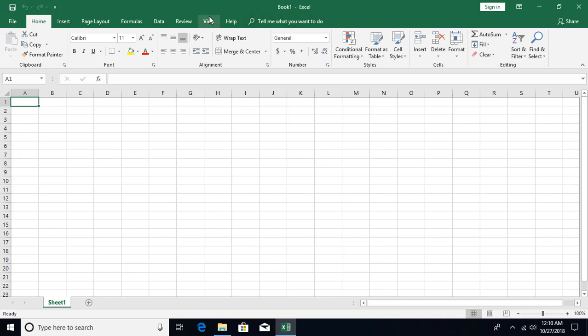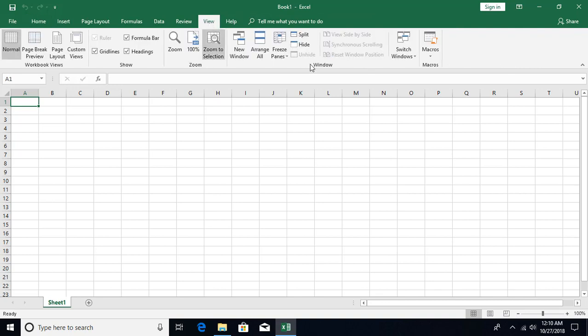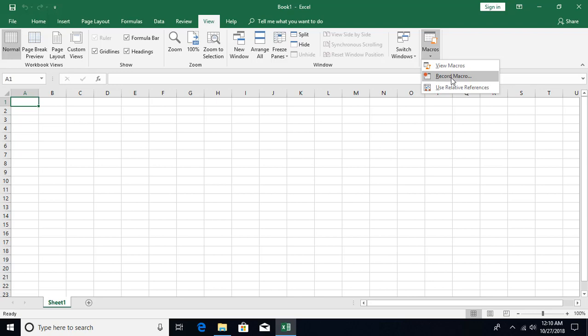Go to the View tab and the last command group you'll see is Macros. Click on the down arrow and you'll find Record Macro, using which you can start recording the macro.